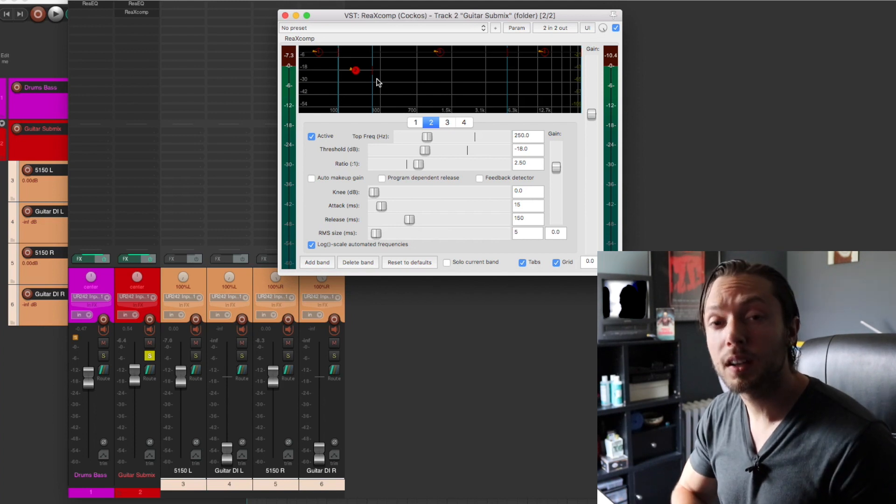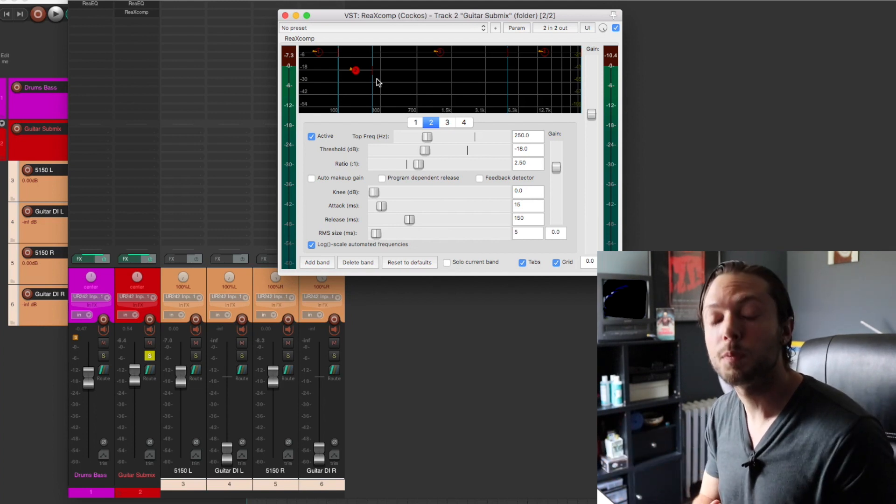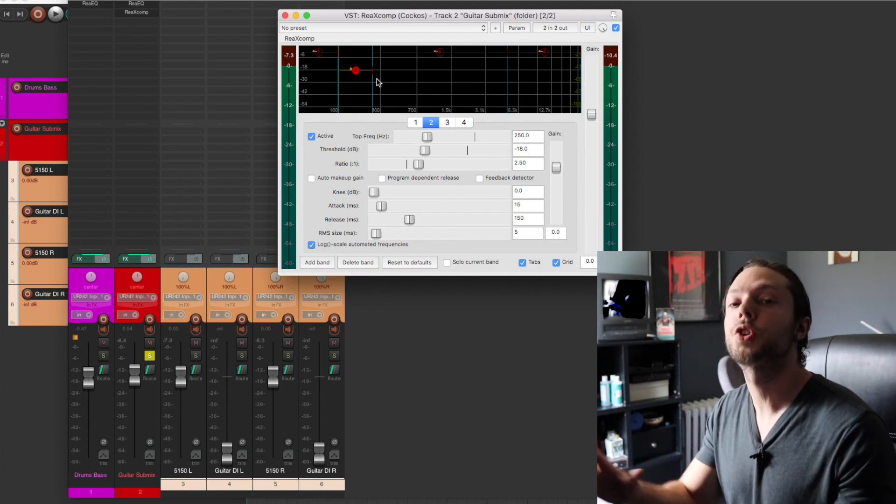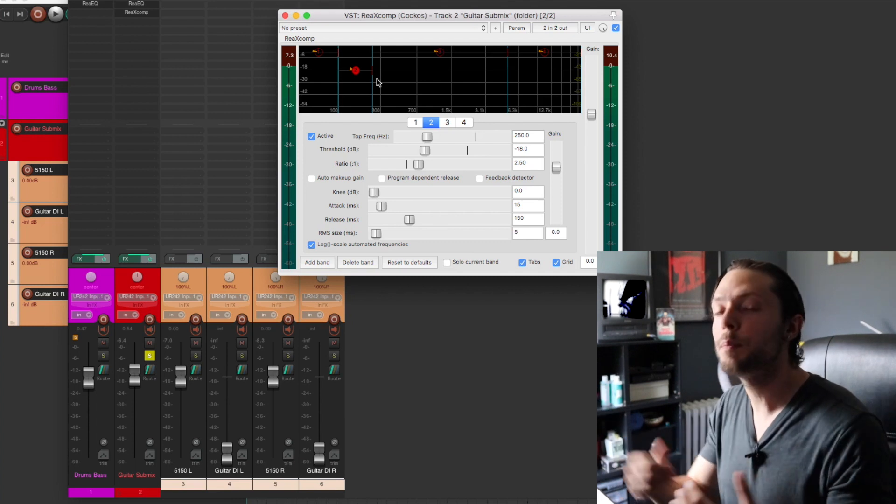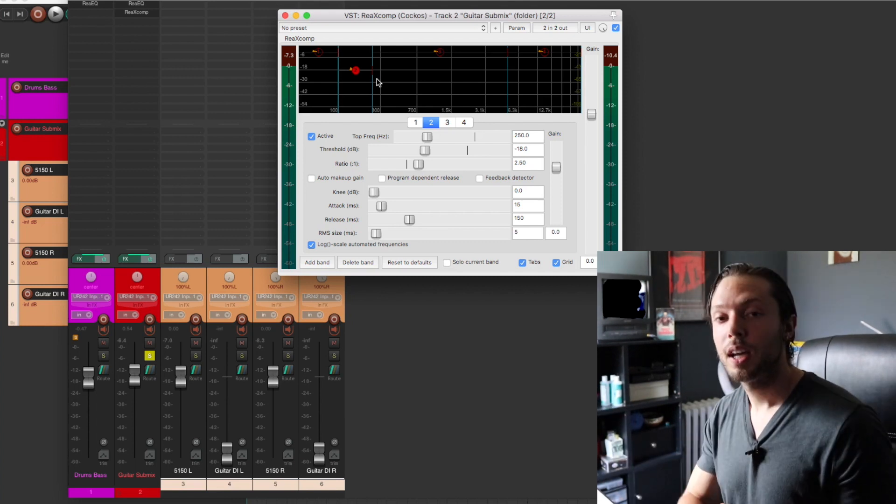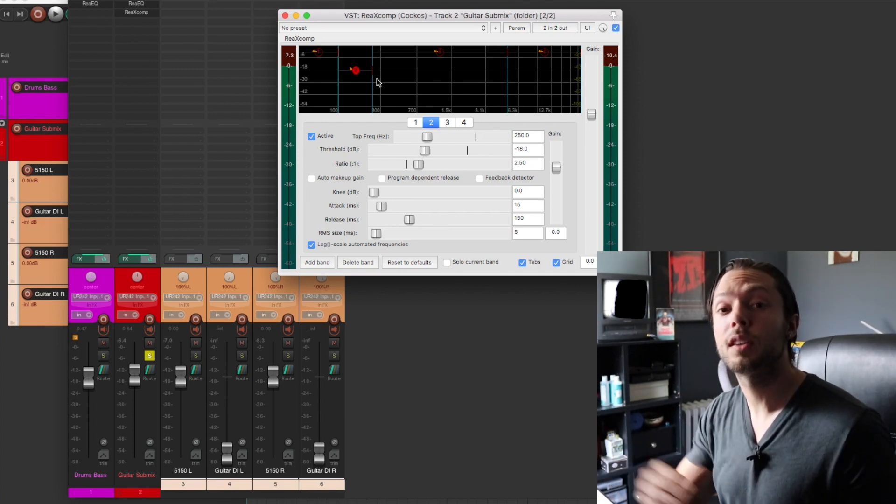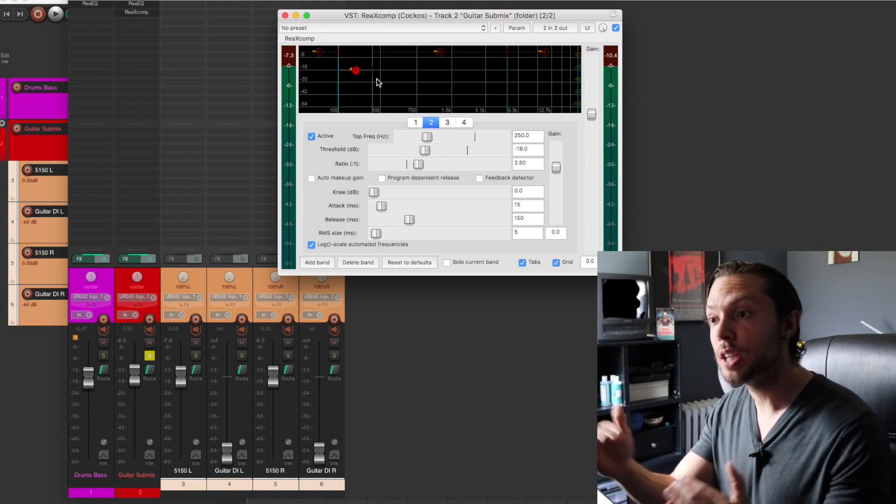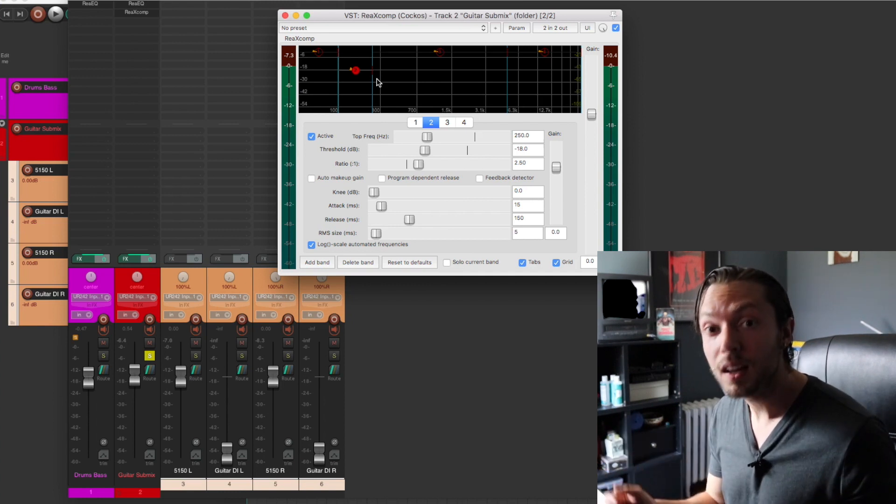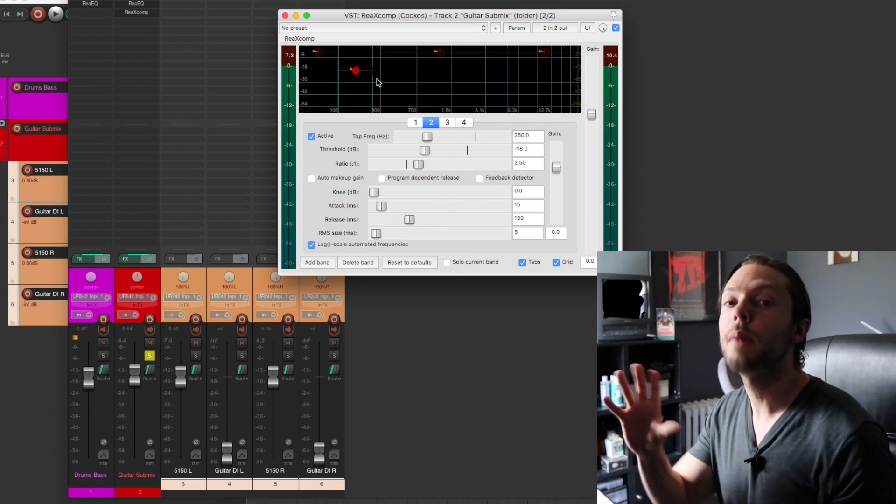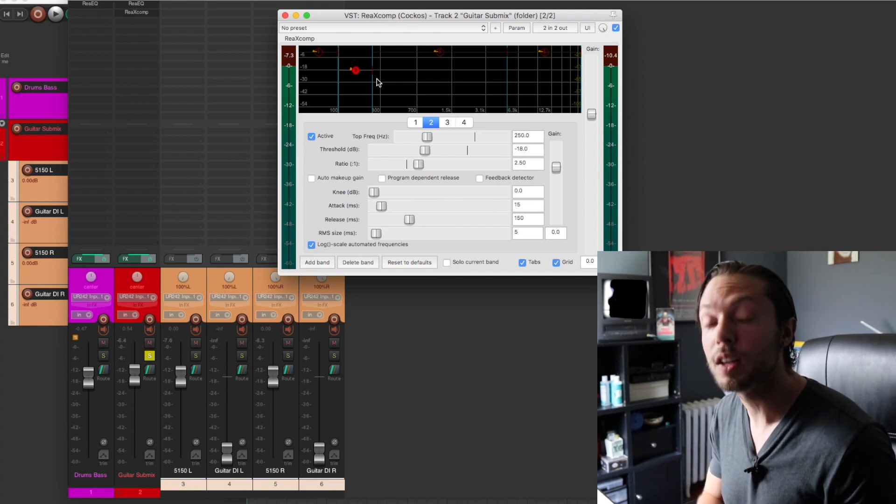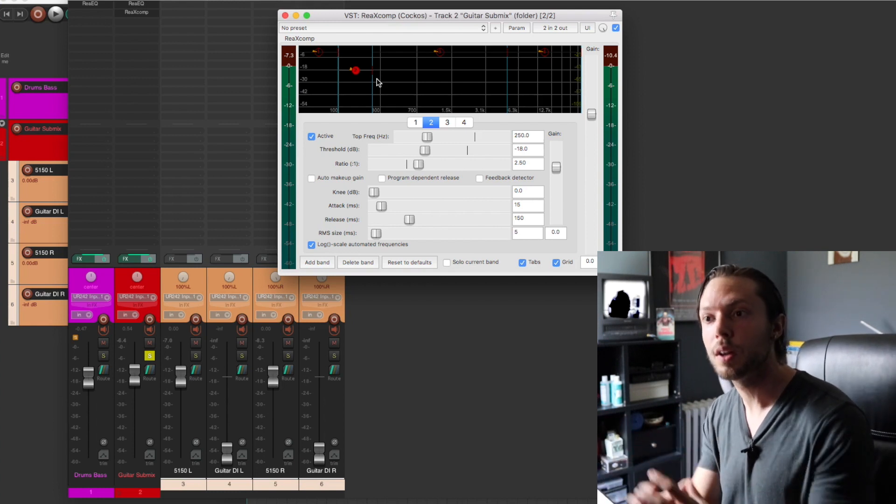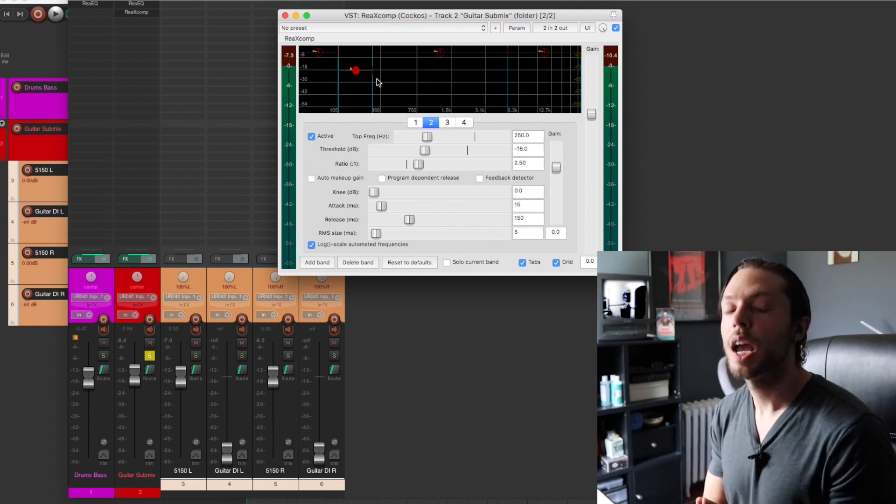So when it comes to palm mutes on guitars, I love multiband compressors because they can control the palm mutes without it being audible to the listener. And as far as processing, in order to achieve the guitar sound that I've achieved in this example, that's it. Just the right amount of EQ matched with the right type of compression is all I needed to achieve the guitar tone that I wanted in this mix.